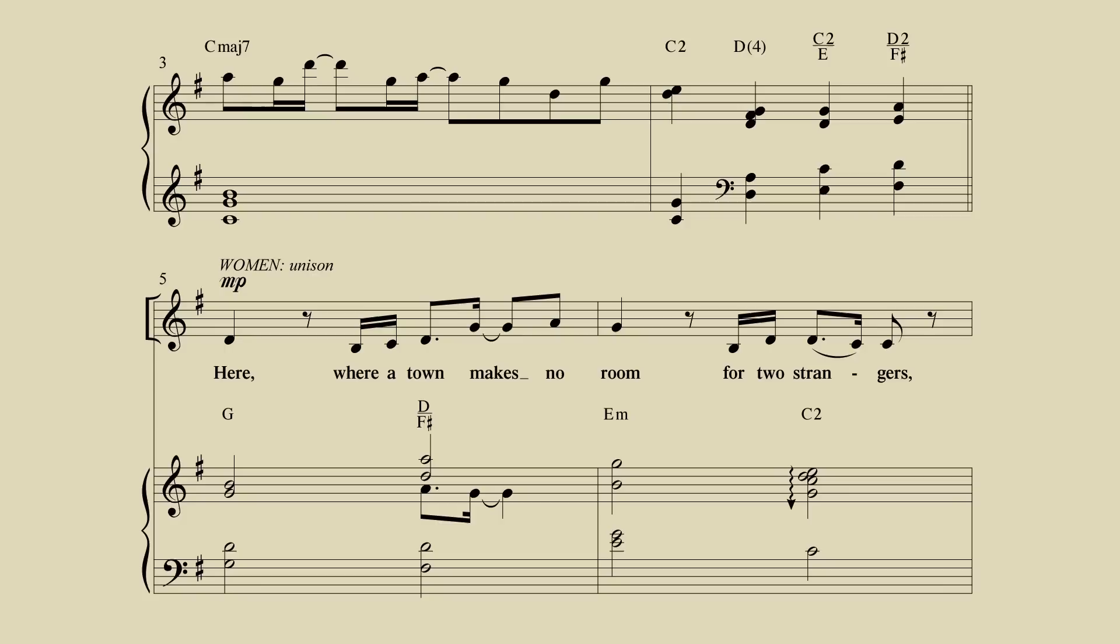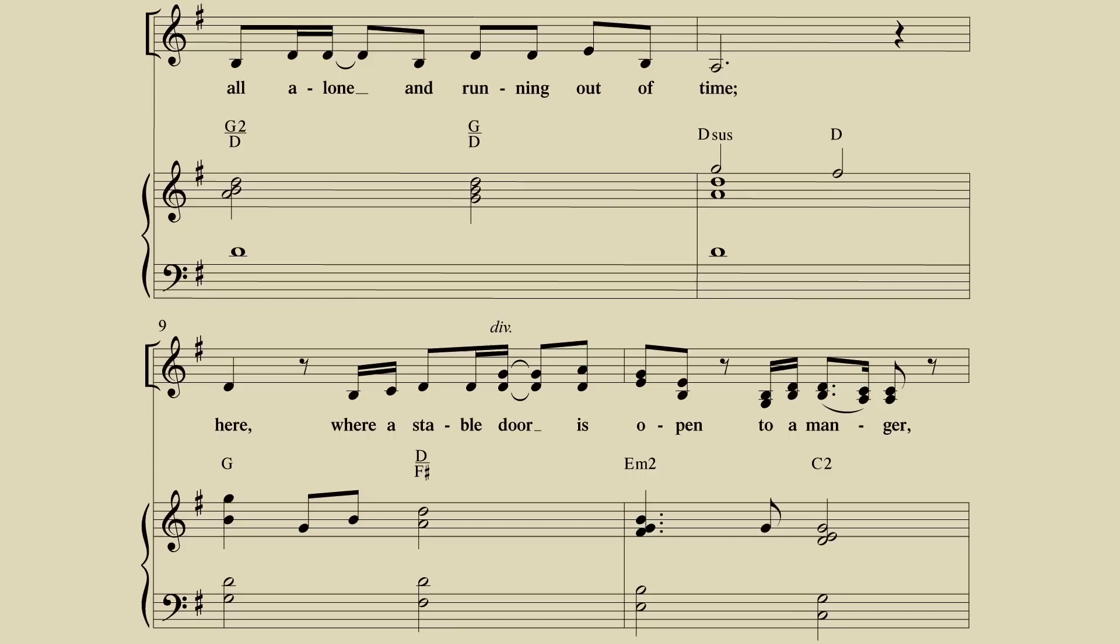Here, where a town makes no room, for two strangers all alone and running out of time.